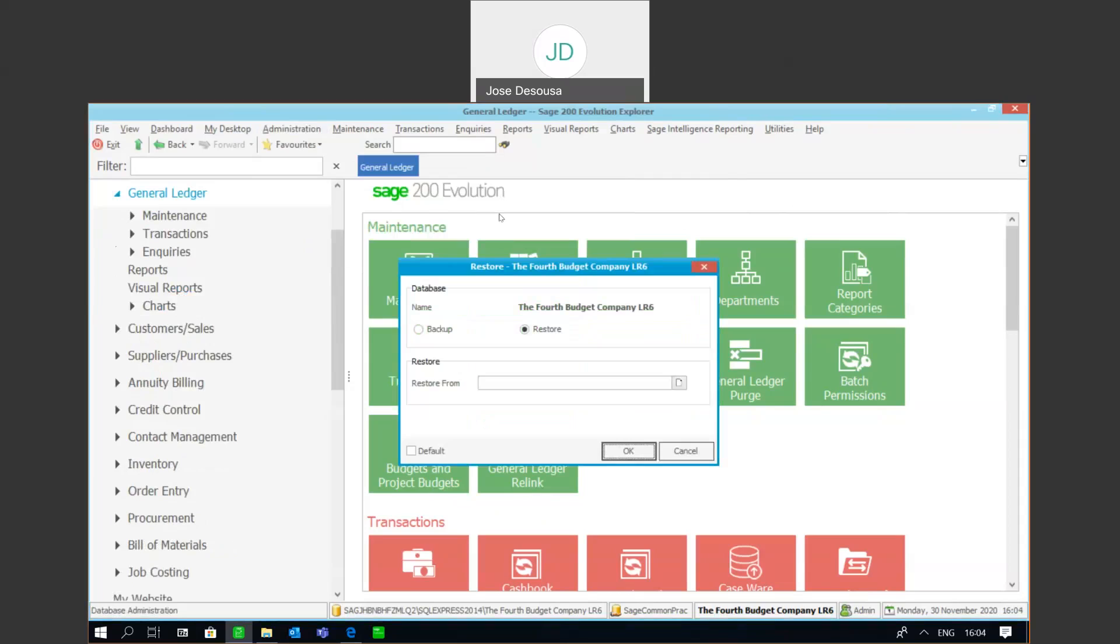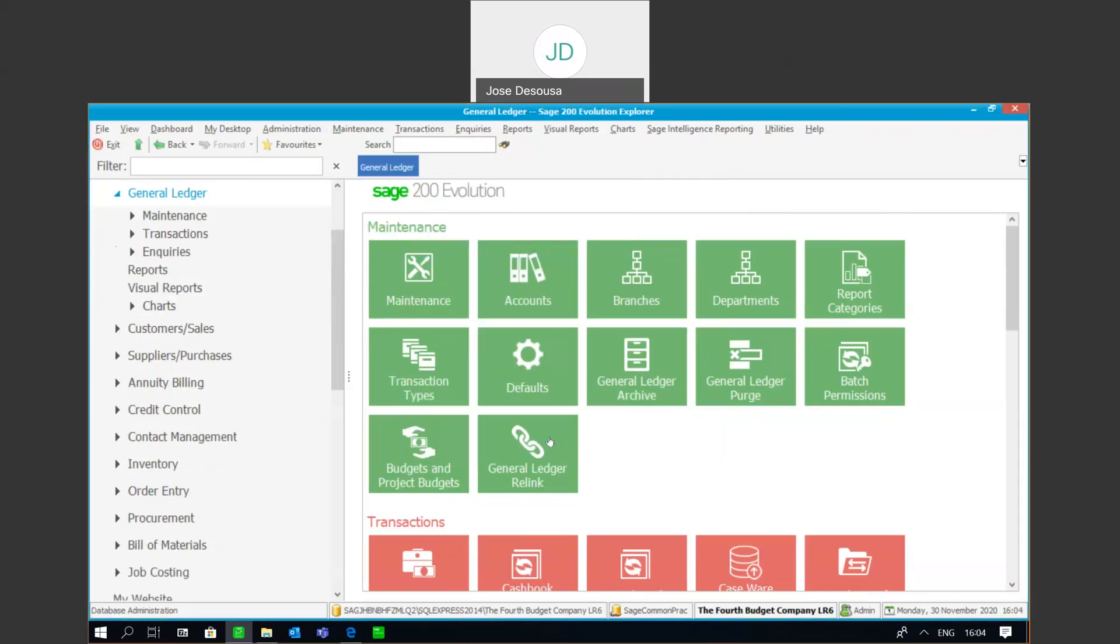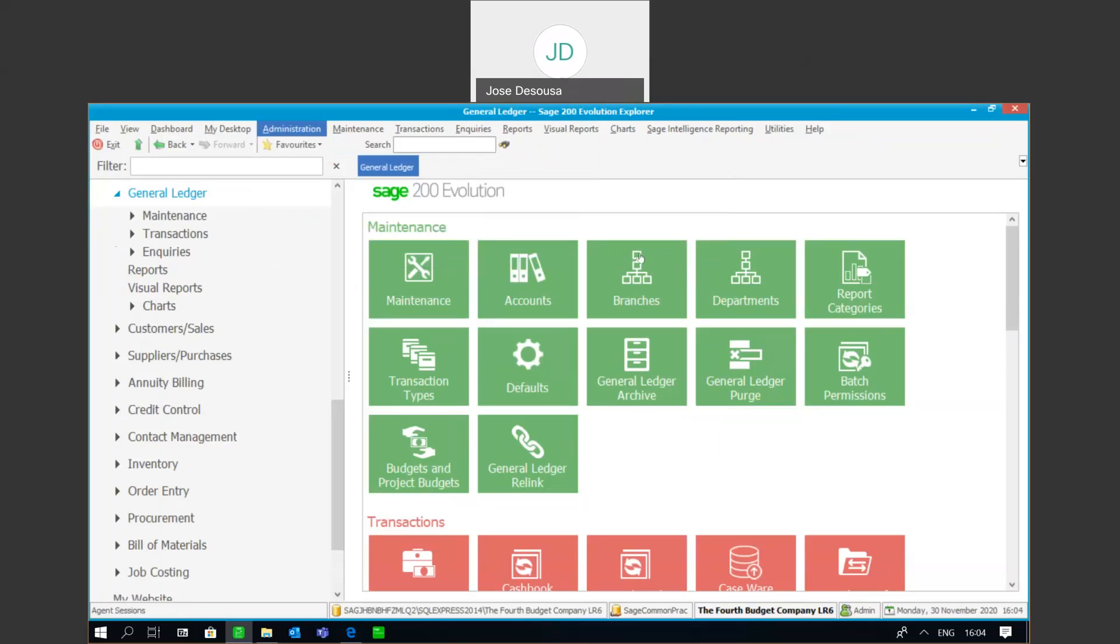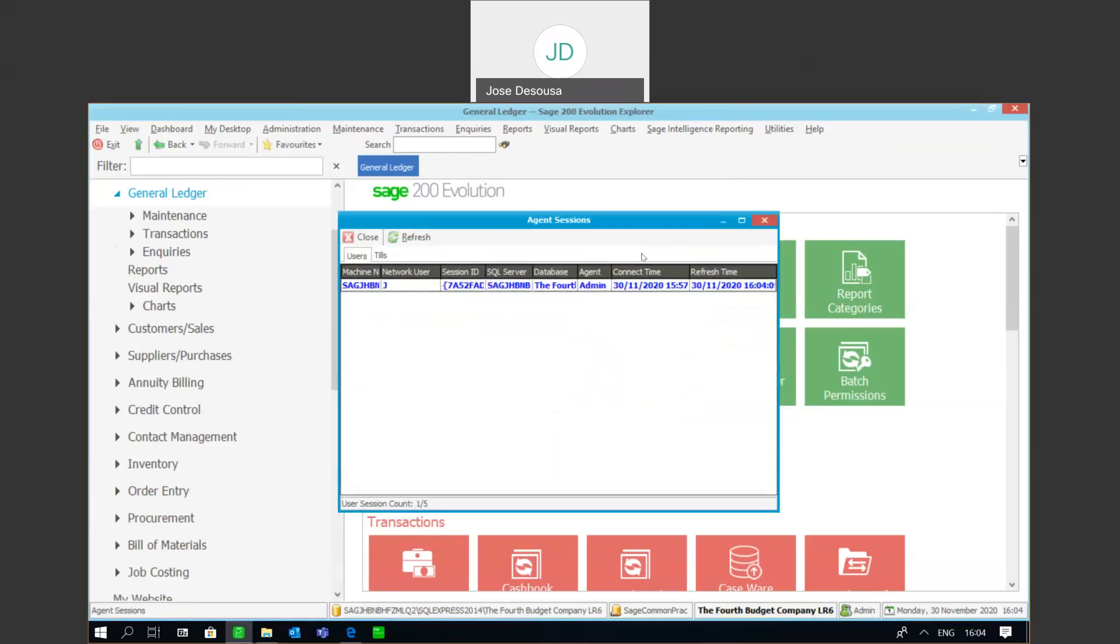But before we continue, we need to check one very important aspect, and that is ensuring that there are no users within the application when the backup or restore takes place. To check that option, go to Administration, Agent Reports, and the option is Agent Sessions. If I open that particular screen, I'm now going to have details of exactly all the agents who are currently logged into the database.